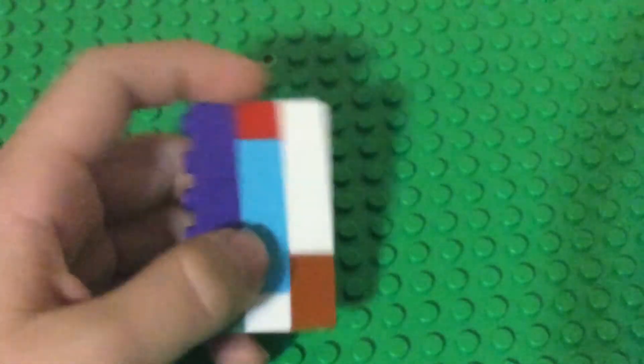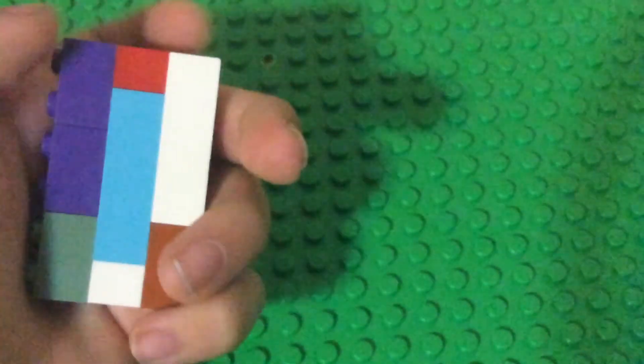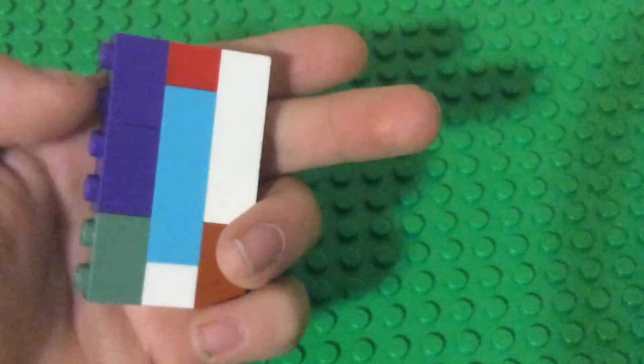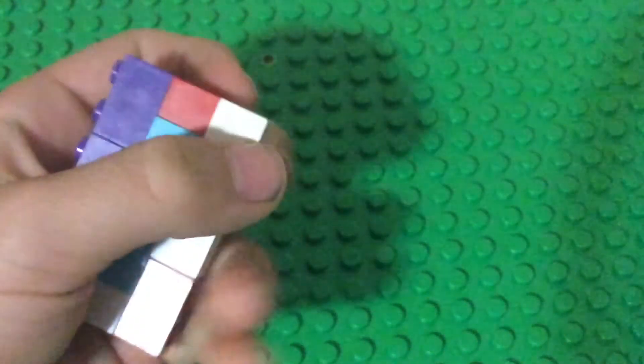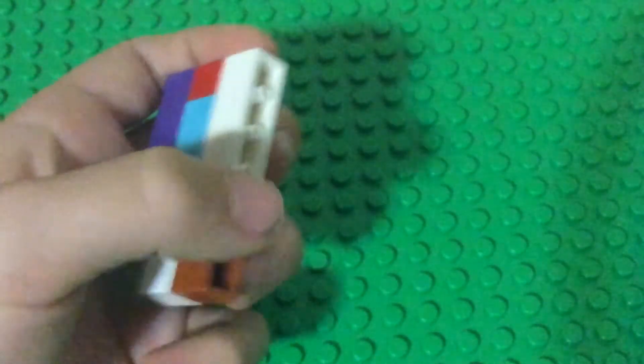You can even add little buttons on this side thing too, or even this side.